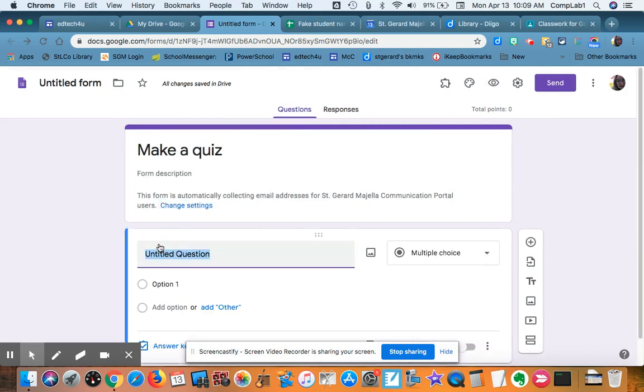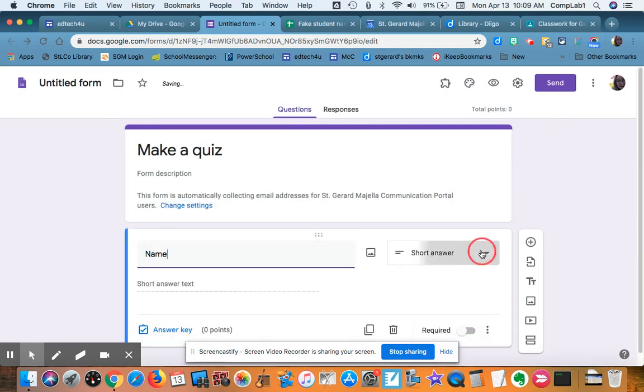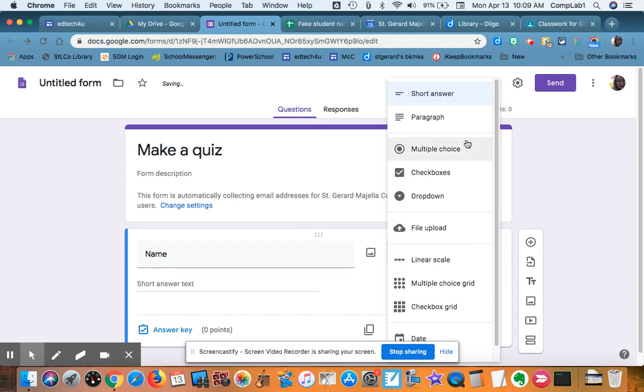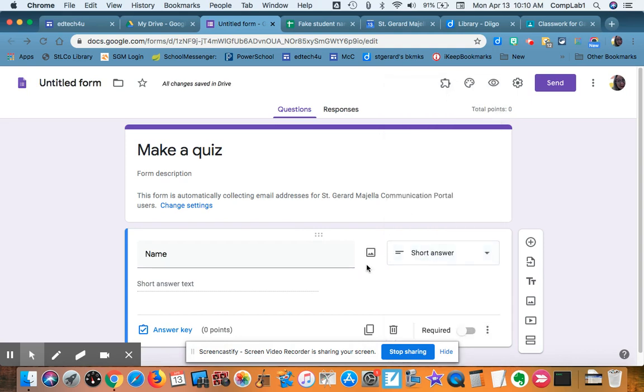Question one, of course, is the student's name. The easiest thing to do is to just make that a short answer and the student fills in the name. Of course required.